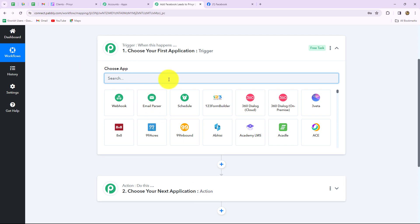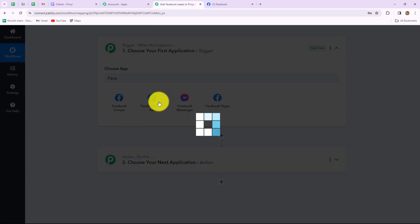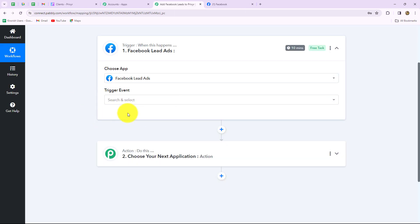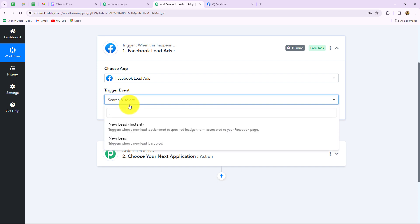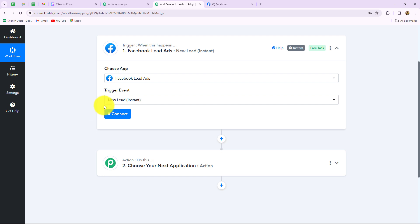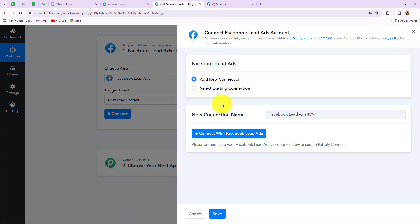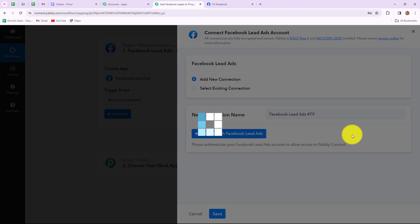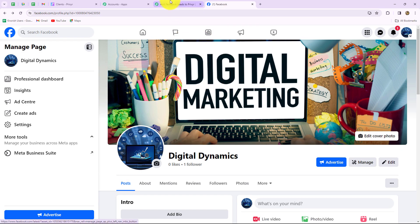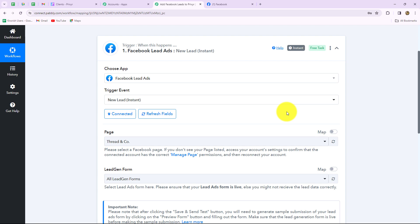First of all, we will select our trigger application, which will be Facebook lead ads. Now we have to select the trigger event — the event on the happening of which the workflow is going to trigger or start. New lead instant will be our trigger event, as we want that whenever a lead is generated instantly, the response should be captured in Pabbly Connect and the workflow should get triggered automatically. So we have selected the trigger event. Now let's click on connect, and I'm going to select add new connection to build a new connection with my Facebook lead ads account. Now we'll click on connect with Facebook lead ads, select the account, and our authorization has become successful. Because I was already logged into my Facebook account, the authorization was very easy. Facebook lead ads is now successfully connected with Pabbly Connect.